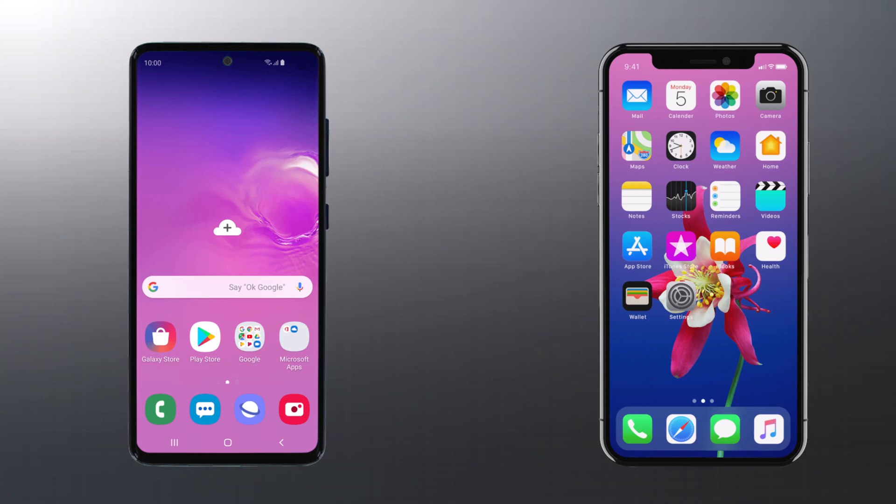In this video, I will show you how to transfer Android data to iPhone 14. You can move your photos, contacts, messages, music, videos, apps, and much more. You just have to follow the simple steps. So let's get started.